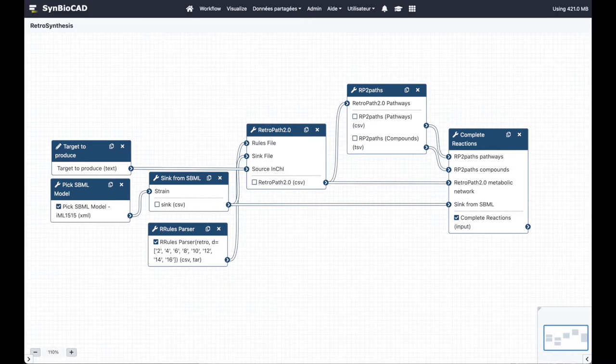The set of reaction rules is automatically downloaded from the retrosynthesis database and the sink is extracted from the strain model.